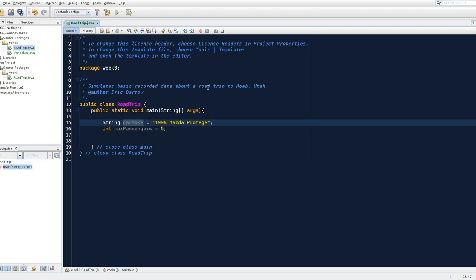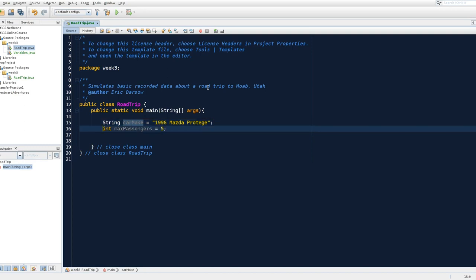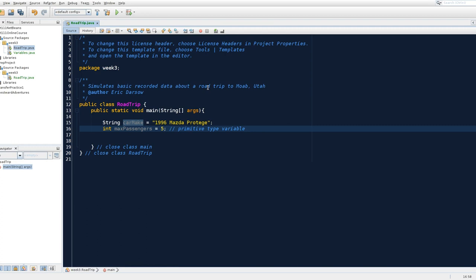Now, the interesting thing about string type variables is that notice that int is lowercase, lowercase int, which means this is a primitive type variable. By the way, I hope you're coding along with me. It's really important to learn to code, to do coding. So do this with me. Pause the program, the video, if you need to get caught up. But keep with me here.